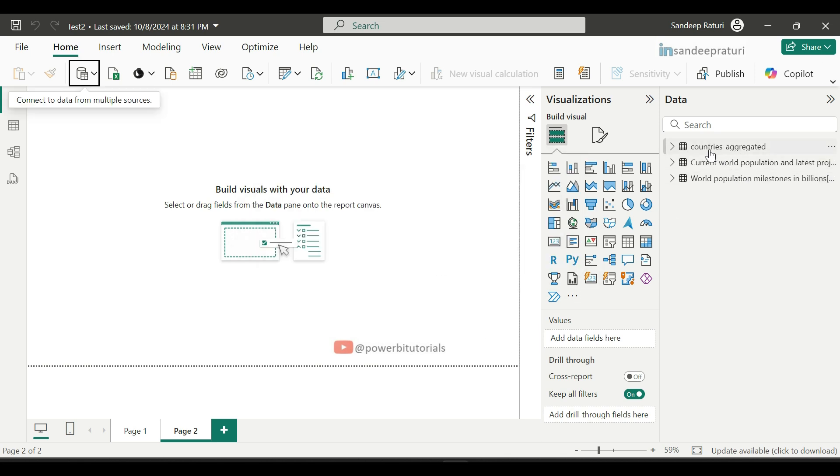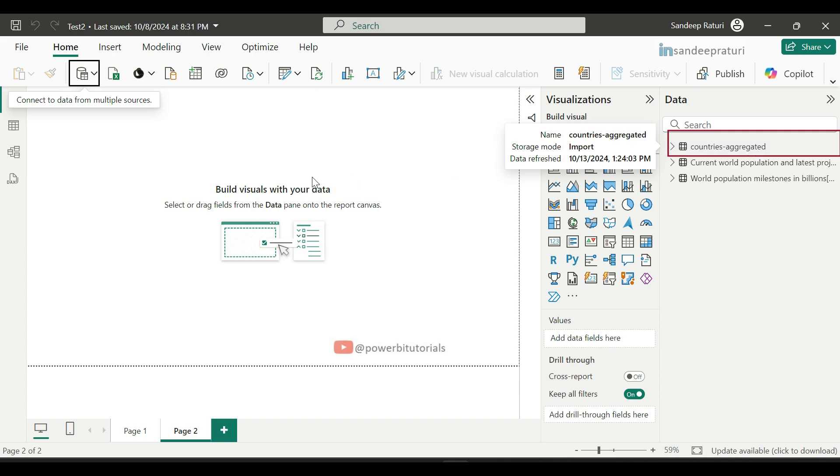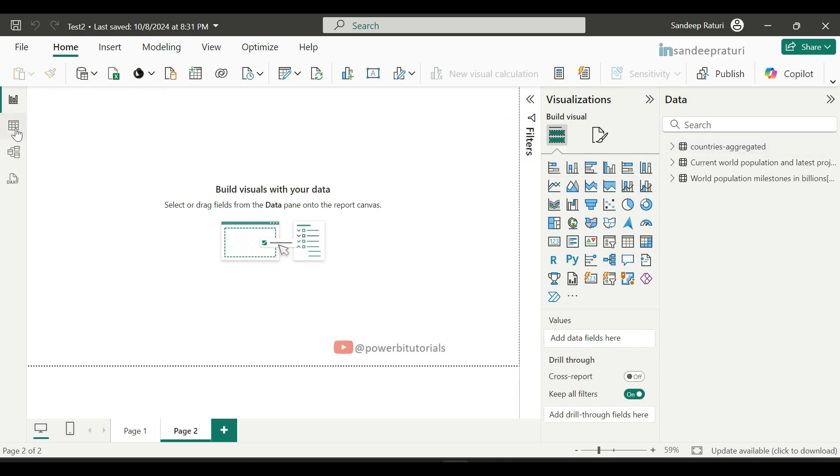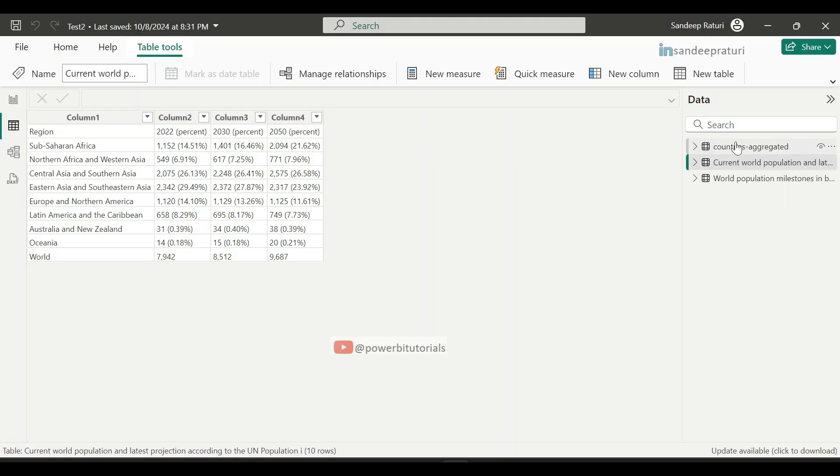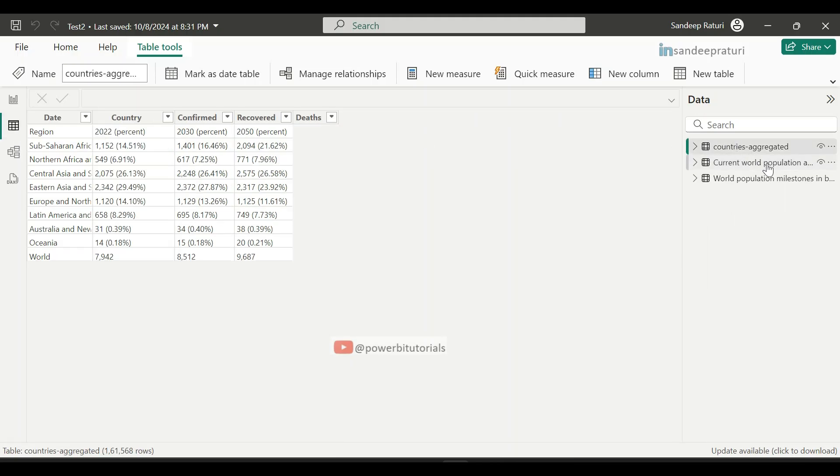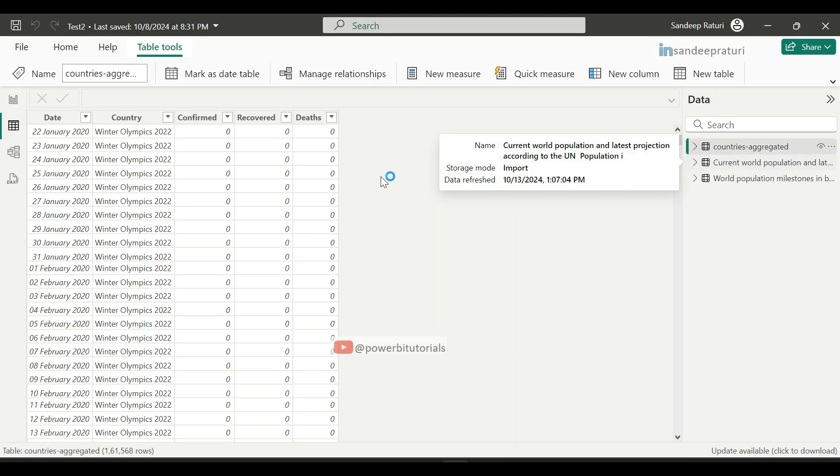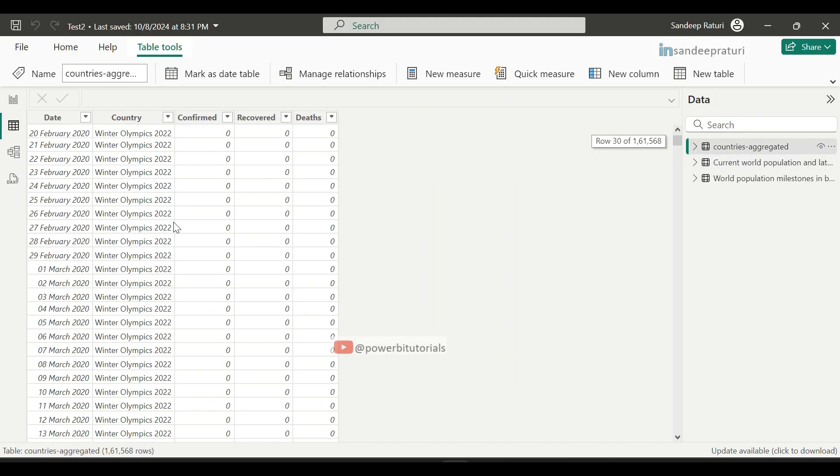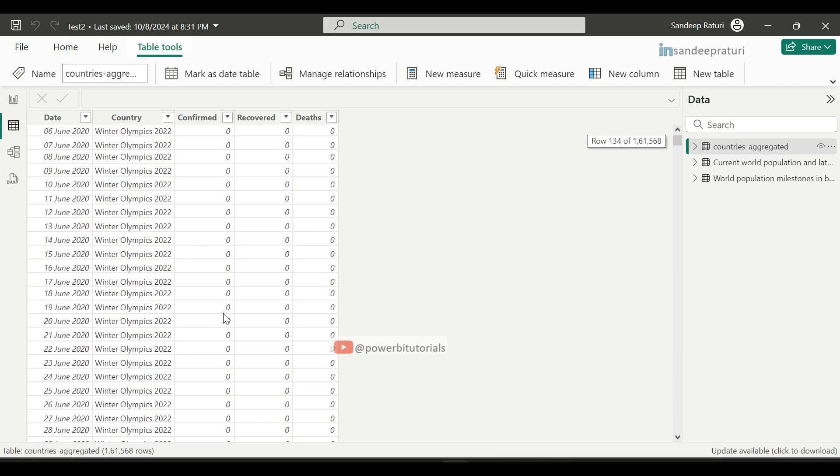Now you can see here Countries Aggregated data has been loaded successfully. Go to the Table View, select the Countries Aggregated table, and here you can see the data.